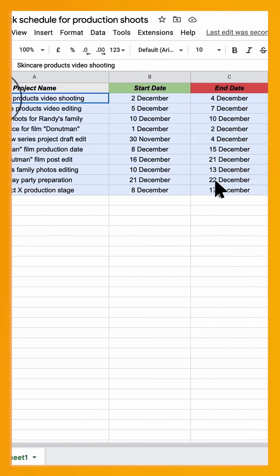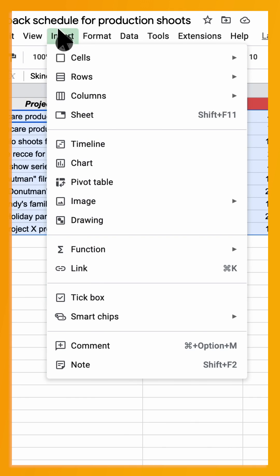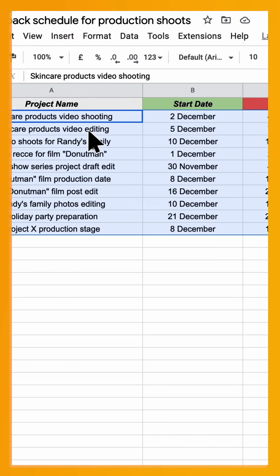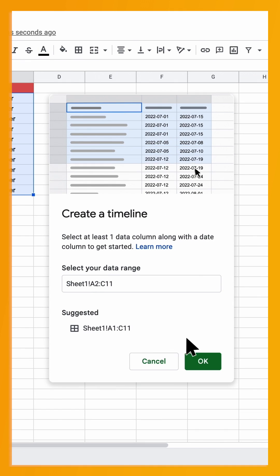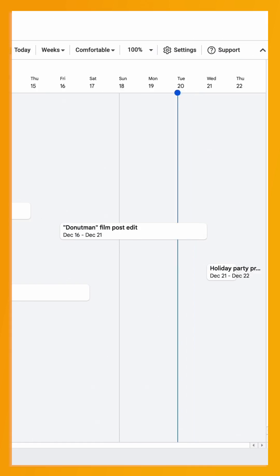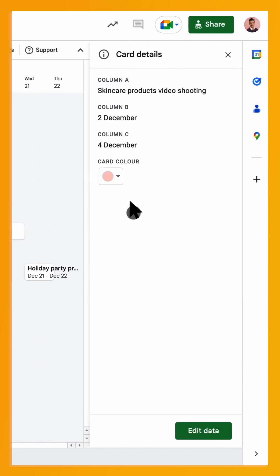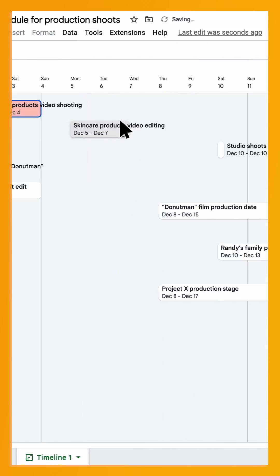In your sheet, highlight the data you want to show up in a timeline and click Insert Timeline. A new tab will be created with your timeline view that you can click through the settings and customize.